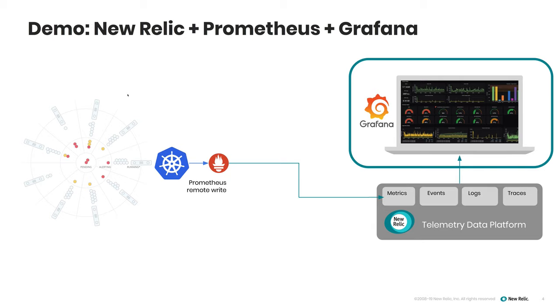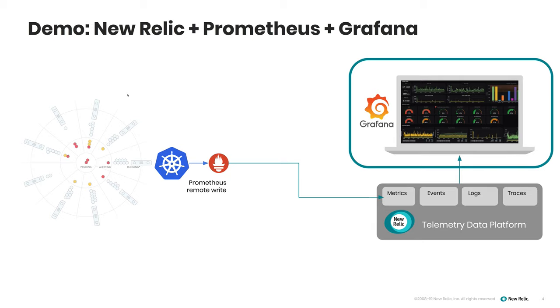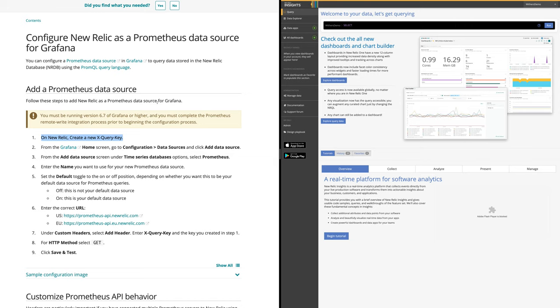So that was it for step one. Now step two, we want to connect Grafana to telemetry data platform. So on the left hand side, I have the doc site pulled up and on the right hand side, I have New Relic running.